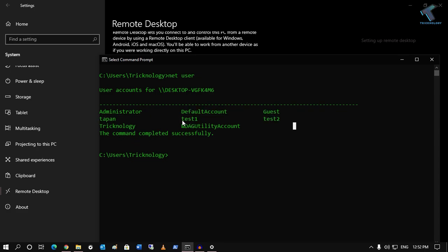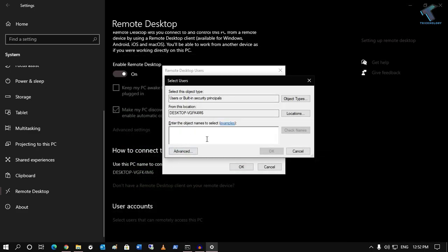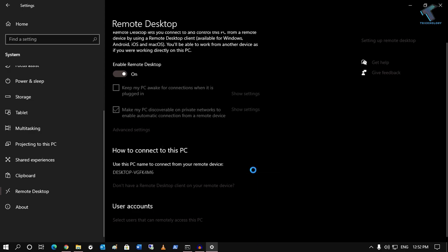In this case, I will add test1 to my remote desktop group, so I will type test1 and after that click on Check Names. After done, click on OK. As you can see, test1 is showing there, and click on OK.